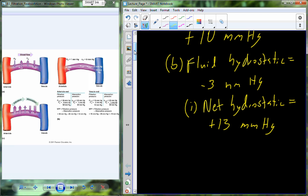That net hydrostatic pressure on the venule side of the capillary is actually still going to favor the movement of water across into the tissue bed. So we're going to continue to have an influence pulling the solution out based on the hydrostatic pressure.